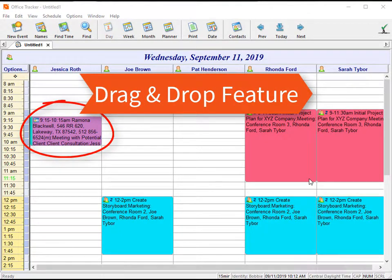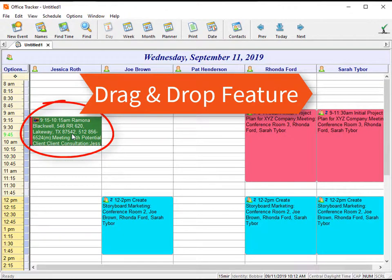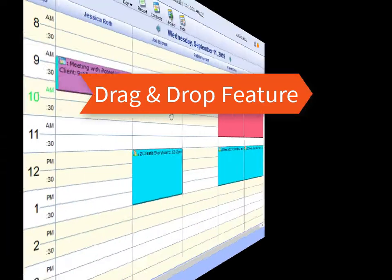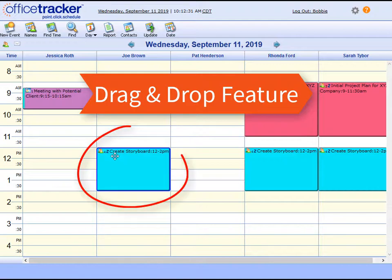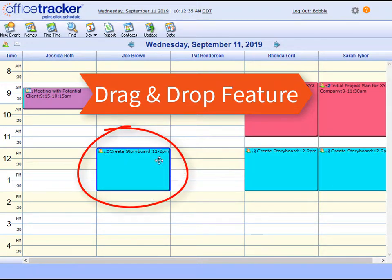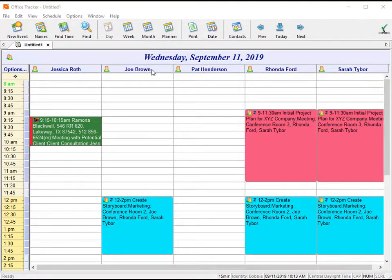The first way is by using the drag and drop feature. First, click on the event to select it. When using the desktop client, you click on the event and it will change the color of the event. When using the web client, when you click on the event, it will put a blue box around the event to indicate that it has been selected. For this tutorial, we're going to work in the desktop client.